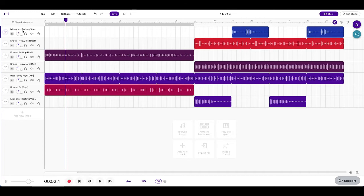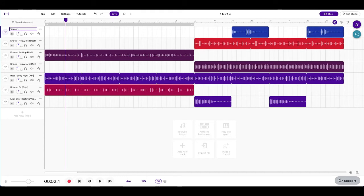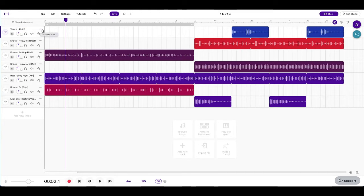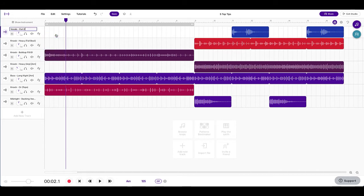So the first thing that you can do is actually just renaming these. If I look at the moment, this one's midnight backing voc. Well what does that mean? That's some vocals and it's a vocal slice. So what I can do is I can rename that. If I double click on the title here, it'll actually have a text box. So now I'm going to call this vocals and I'm going to call this cut two. So now straight away I know exactly what it is. You could also rename it by the three dots here and clicking rename.